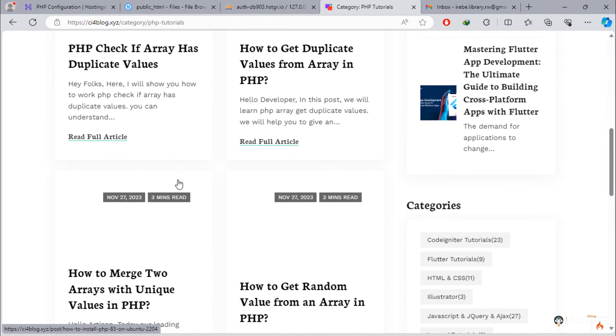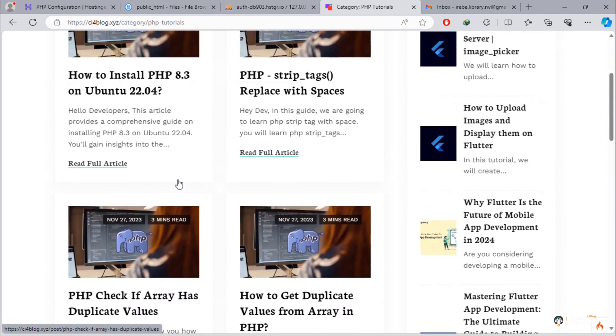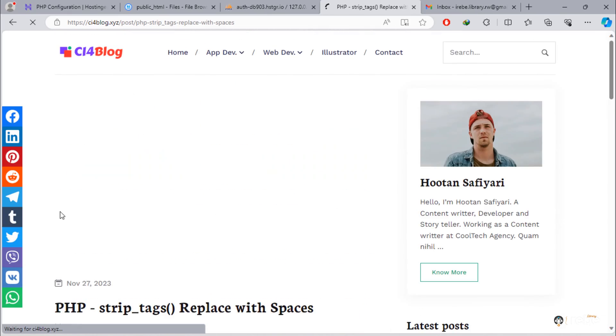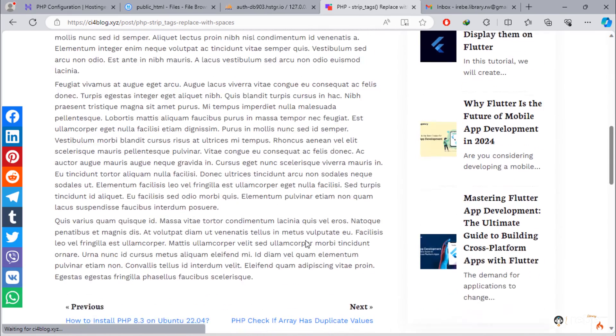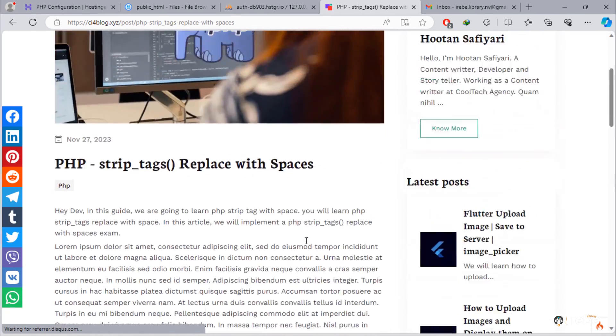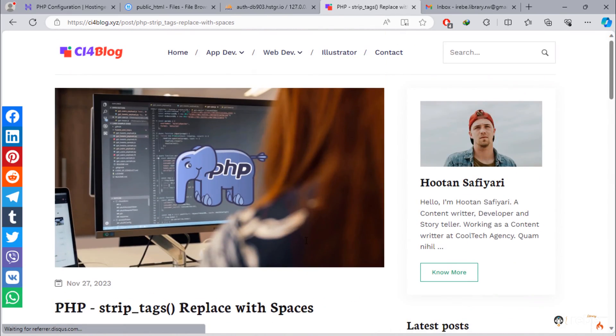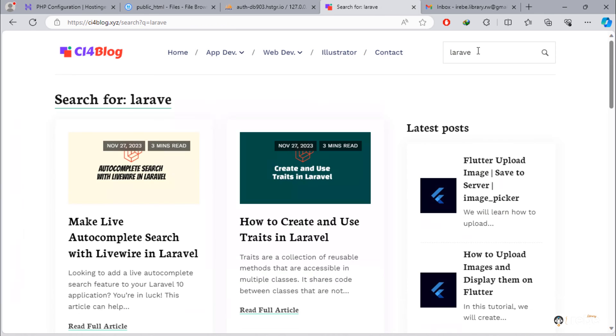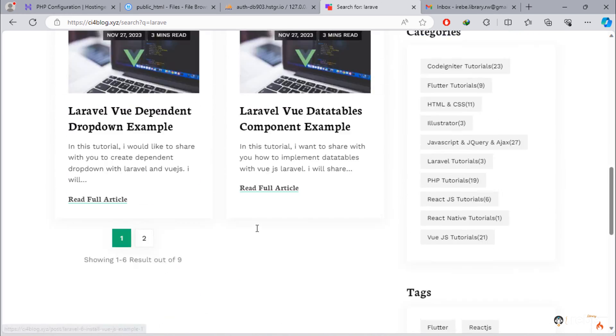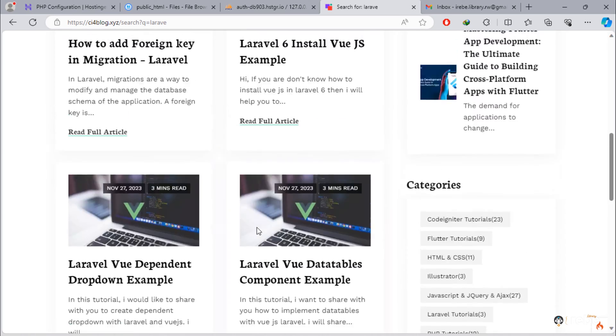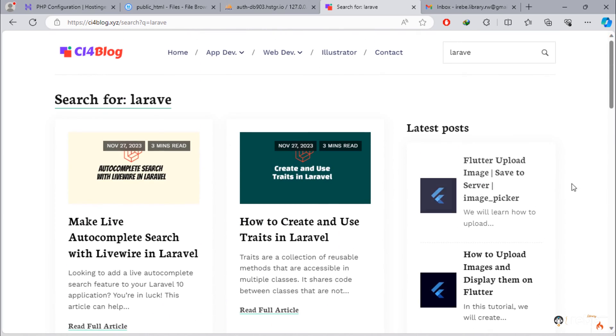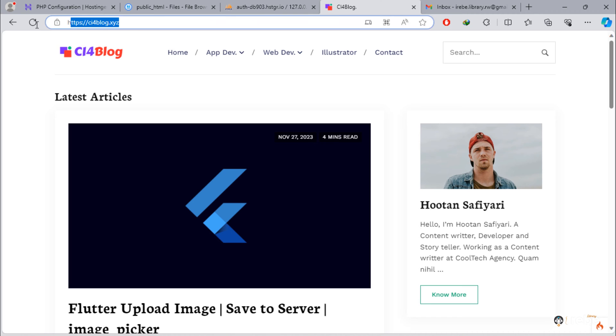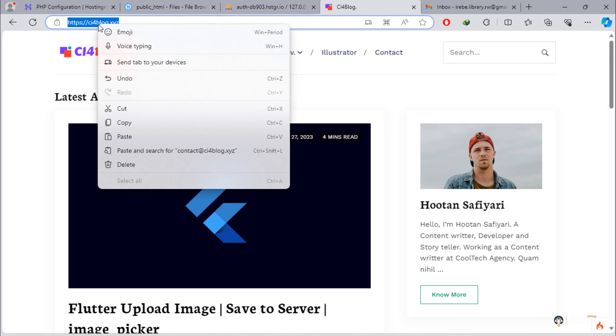As you can see, front area of the blog working fine. User can use search bar to search anything. So, we are going to see if admin area works or not.